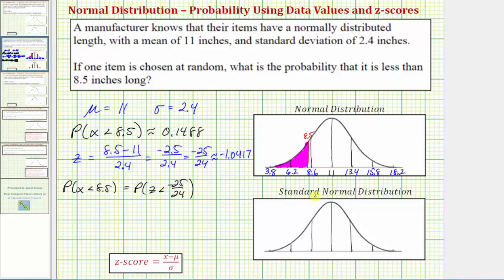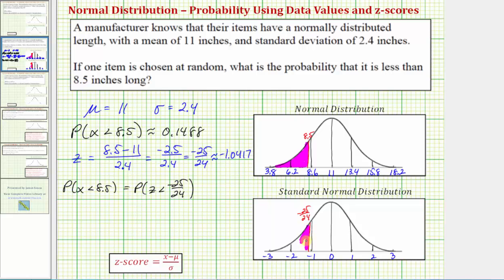Let's model this using the standard normal distribution curve. Because it's the standard normal, the horizontal axis is scaled by z-scores, with zero in the middle, and one, two, three to the right, and negative one, negative two, negative three to the left. The z-score of negative 25/24 would be just to the left of negative one — the same location where 8.5 appeared on the original normal distribution curve. We're looking for the probability that z is less than negative 25/24, which equals the area under the curve to the left of that value. The total area under the standard normal distribution curve equals one.